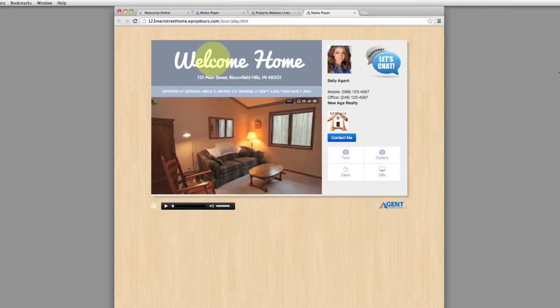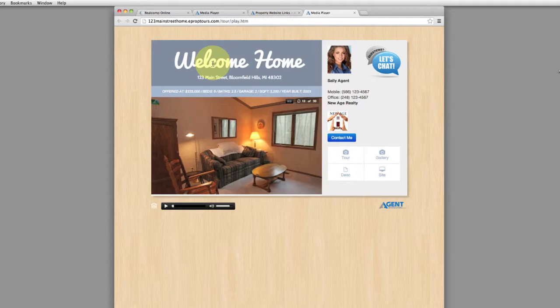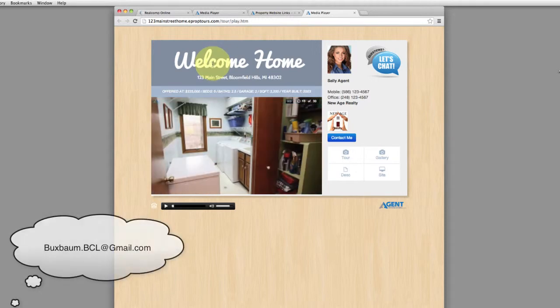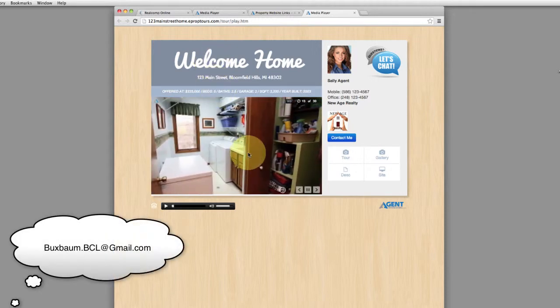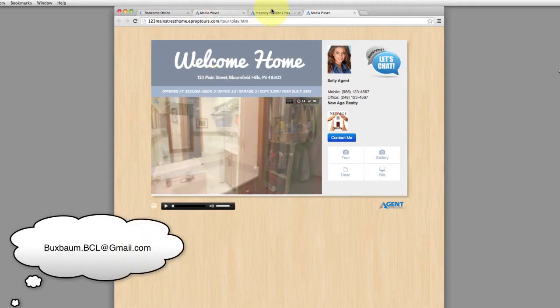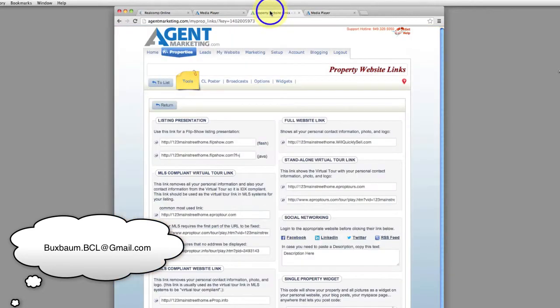That's how you create an MLS compliant virtual tour and put it into your MLS ticket. If you have any questions or concerns, feel free to email me anytime and I'd be more than happy to answer your questions. Thank you and have a great day.